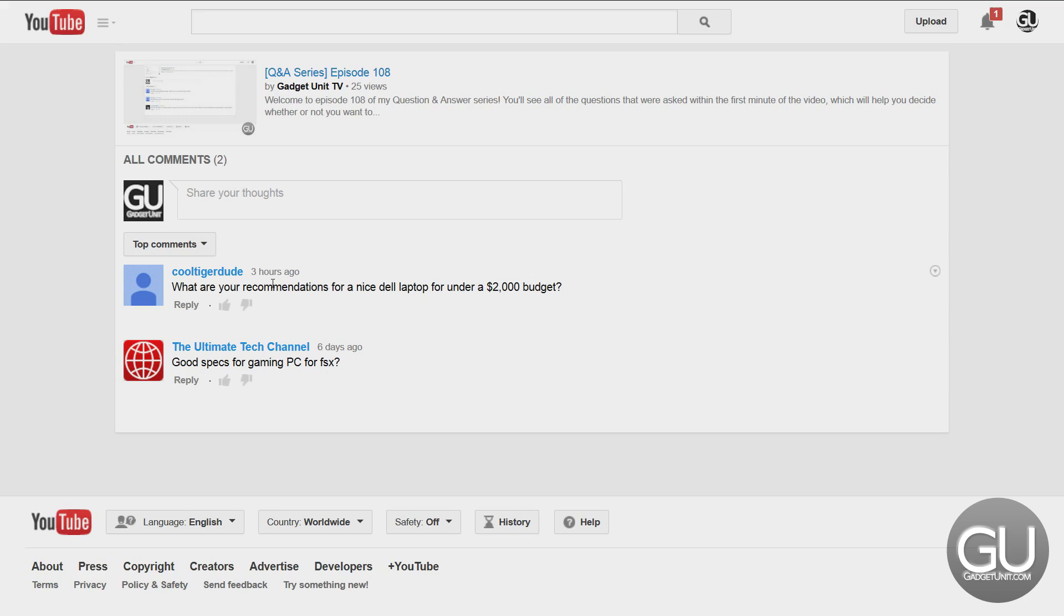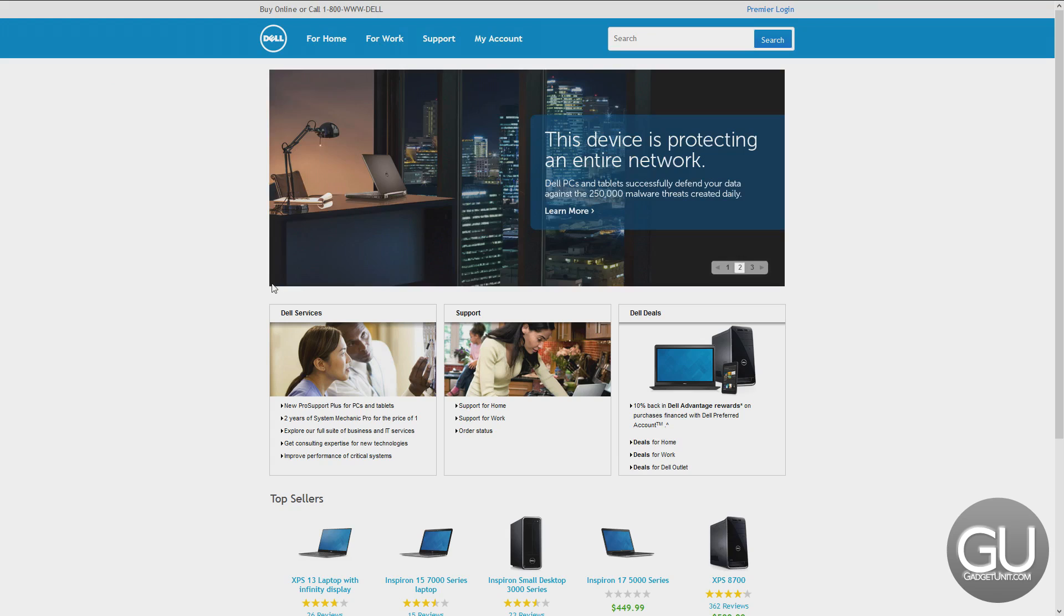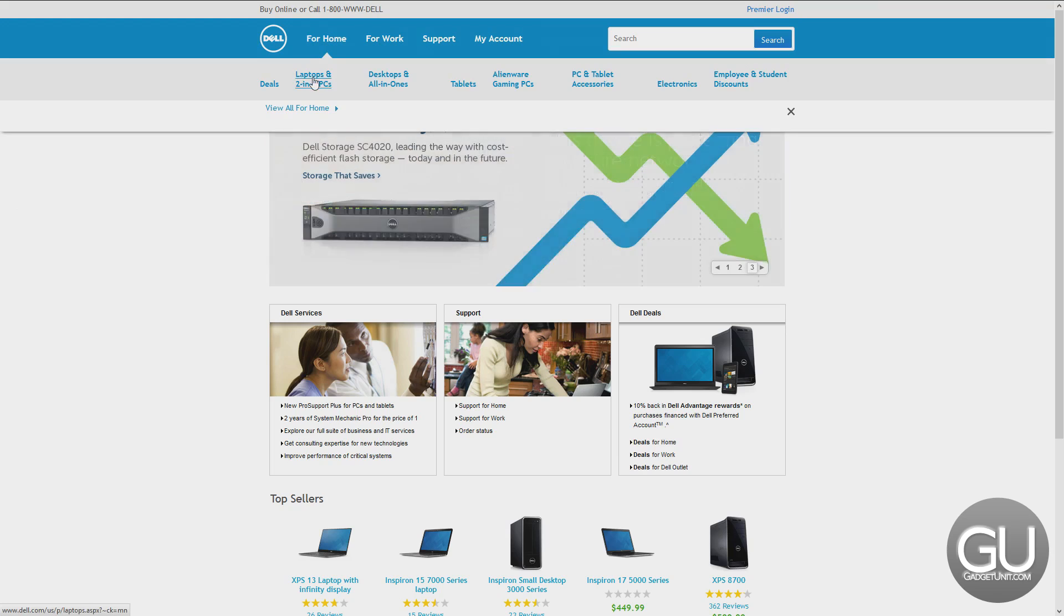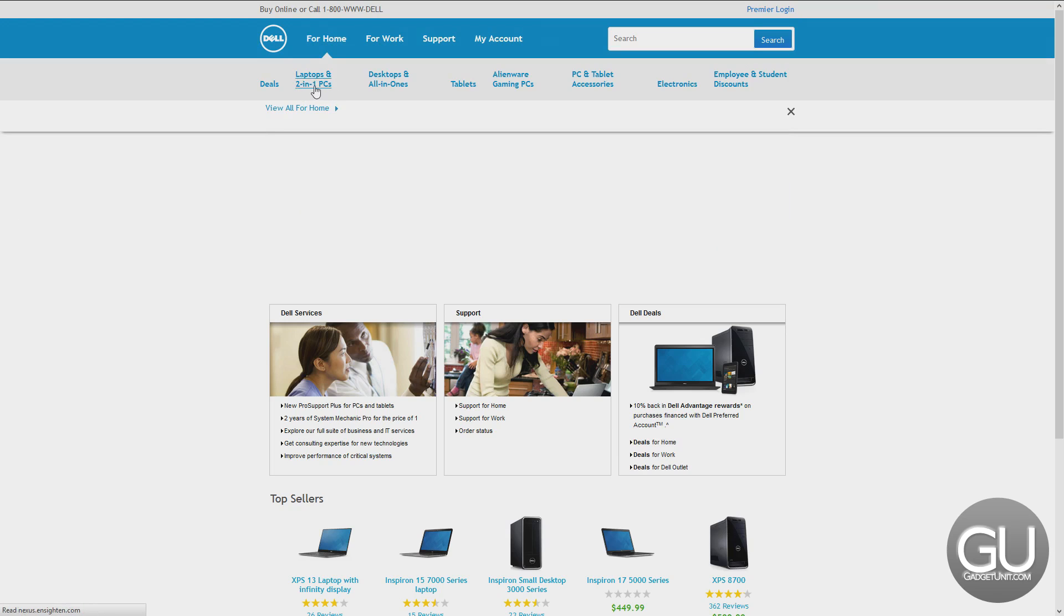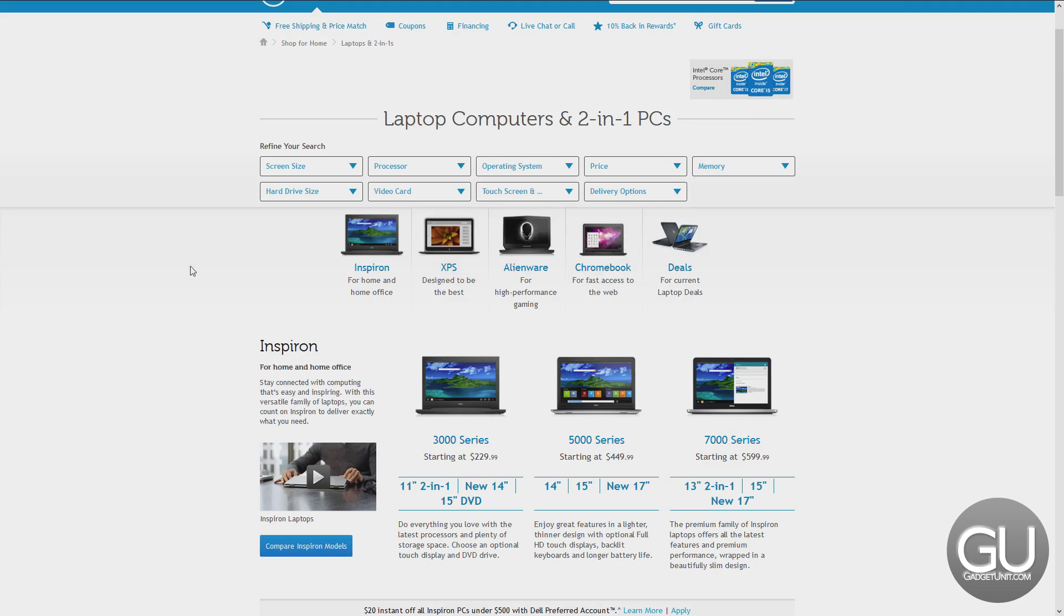Anything more than that, I think would be more specific for gaming because the higher end processors and mobile video cards are quite more money. If we go to Dell's website, go to for home laptops and two-in-one PCs. You can get an Alienware laptop since that's a part of Dell.